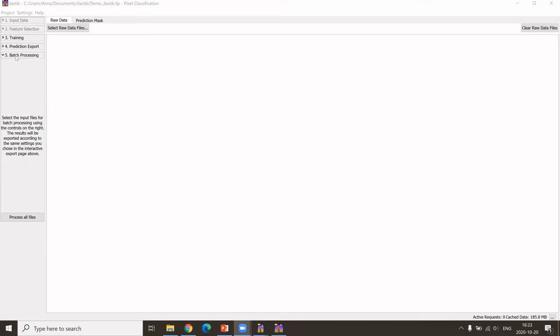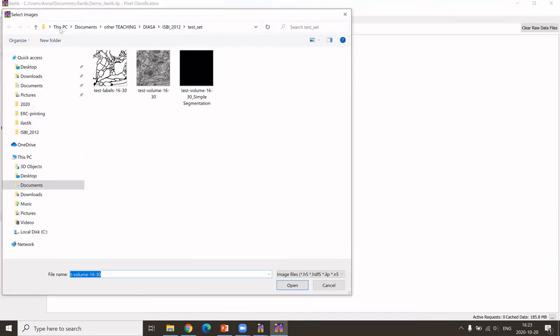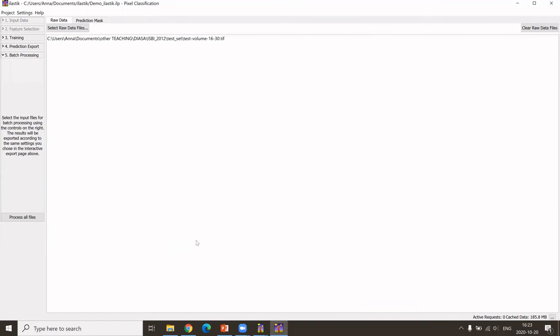Then what we can do is now apply the classifier that we had trained on a certain data set to more data. This is under the step batch processing. The best thing to do here is to again select where are your files. This I call then the test volume. As I said, it will apply the classifier that we had learned on our input data to this new data set.